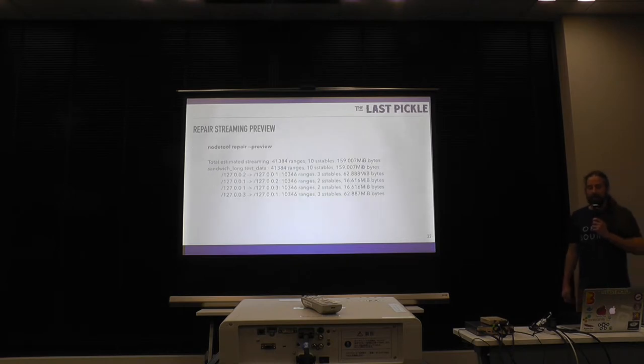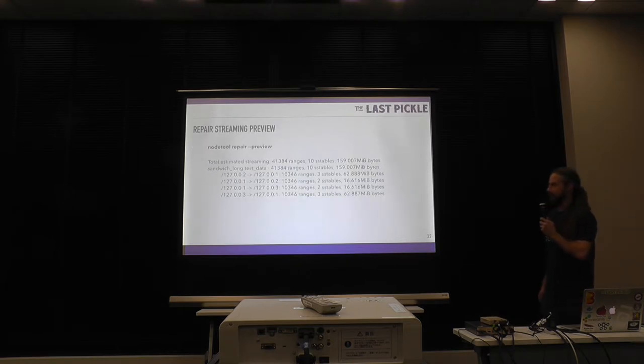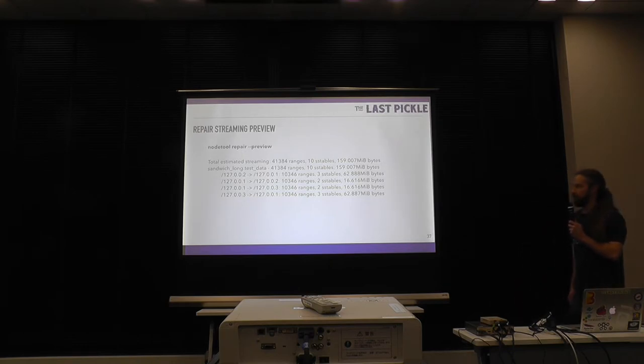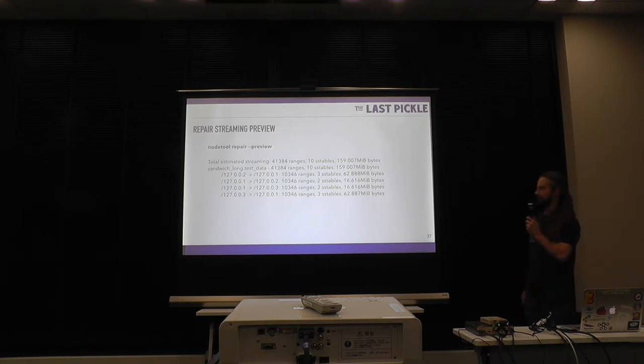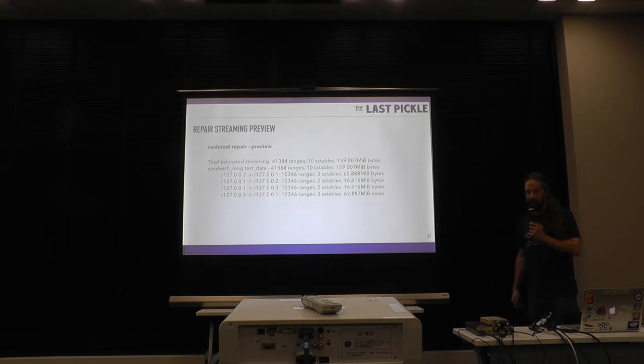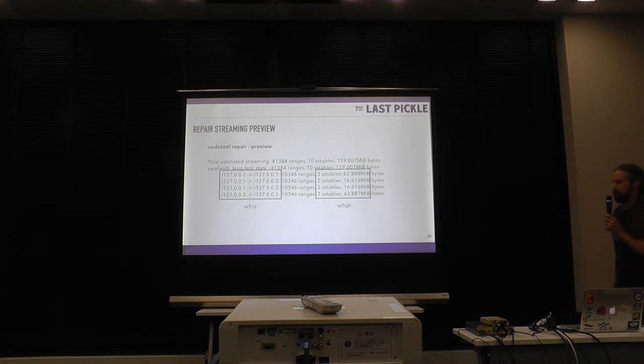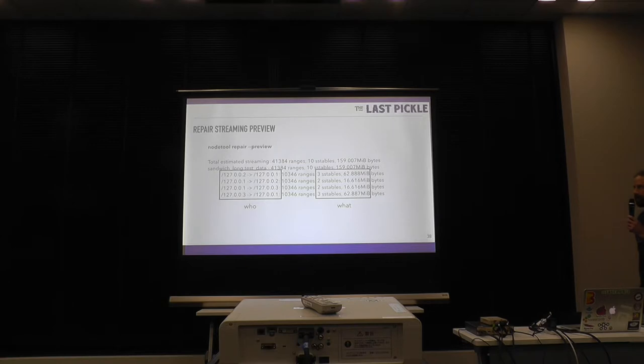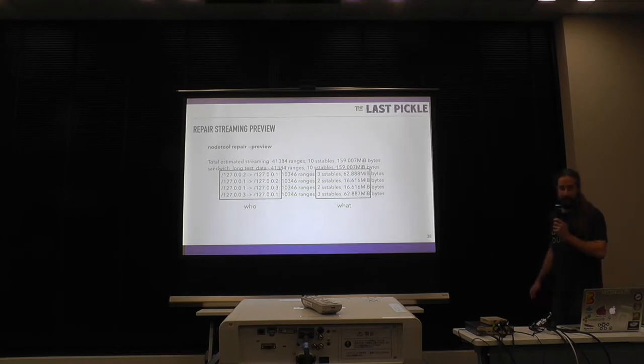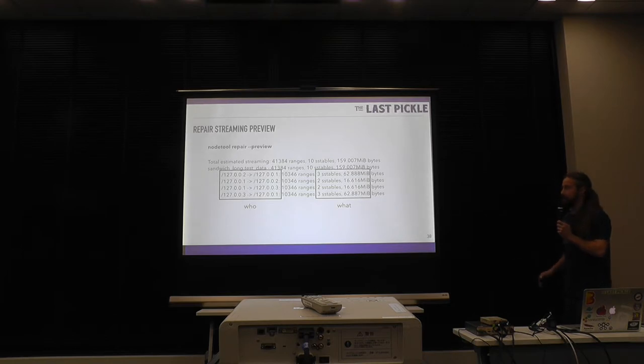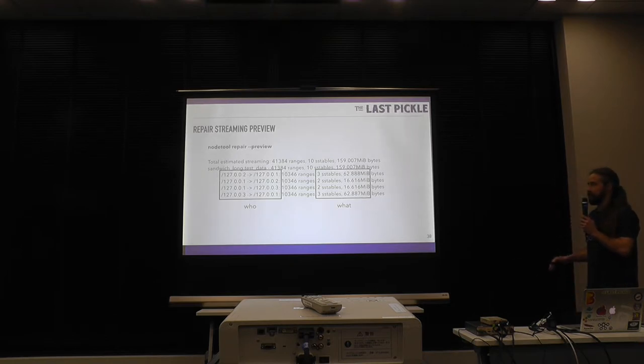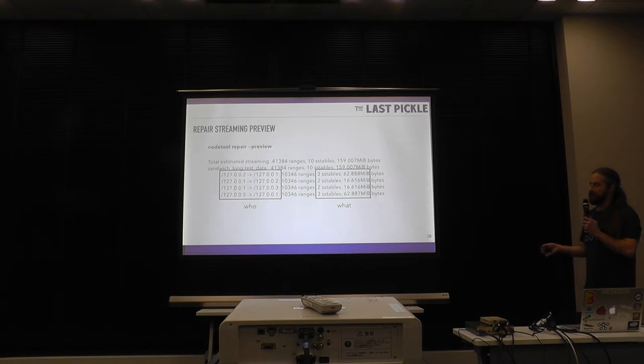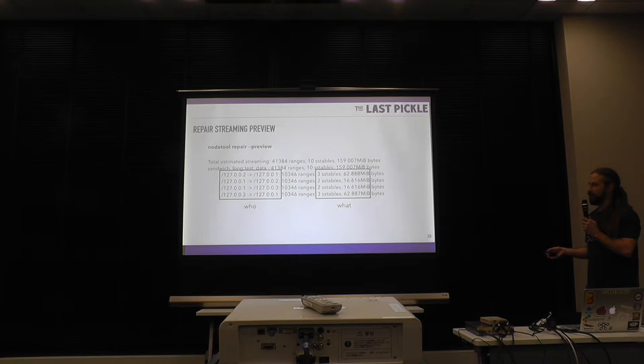The next really big feature we have around this is previews of repair. So if you're looking at adult repair the preview, you can see before you actually do the repair how much data is exchanged. You have a who there is who's sending data to who and then what like how much data is going to be sent and the sizes. And that's really super helpful to get an idea of what this looks like to an operator. You may have to do like a big repair and get an idea of how long it's going to take. You never have this preview before you have to run anything to see what the effects are going to be.